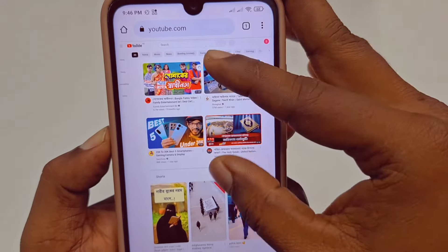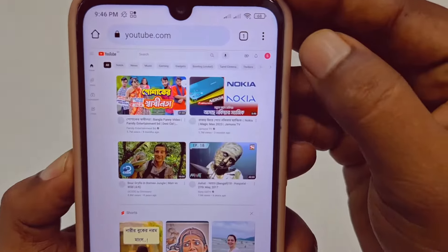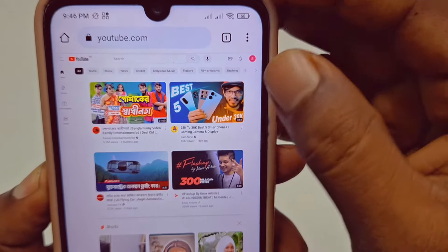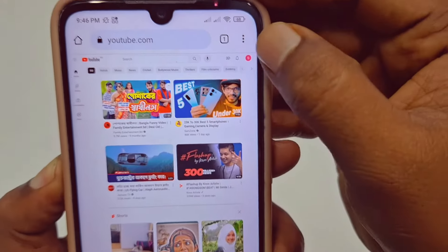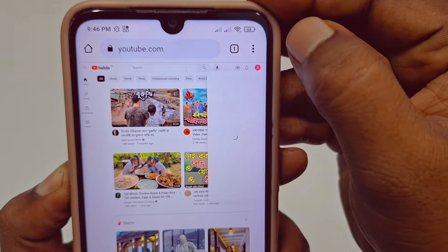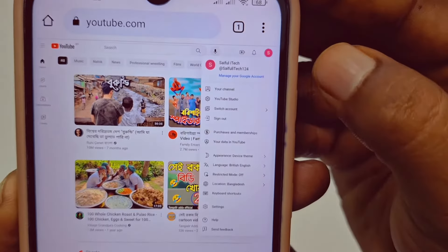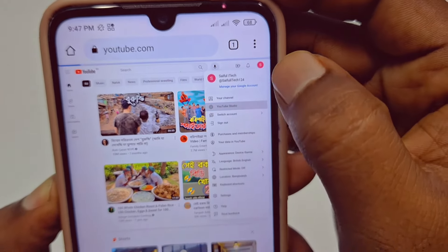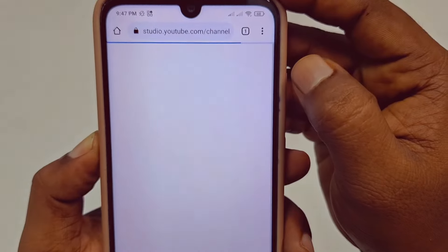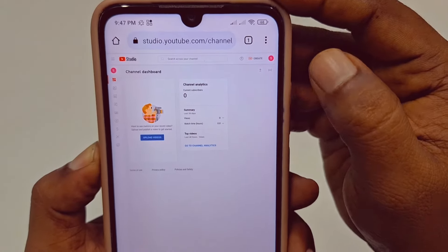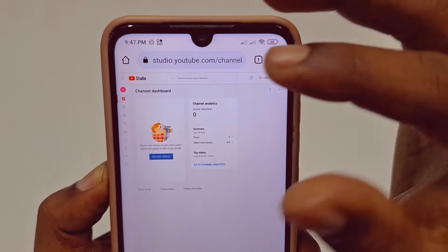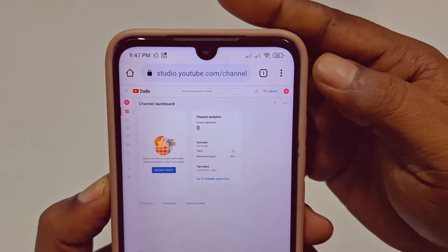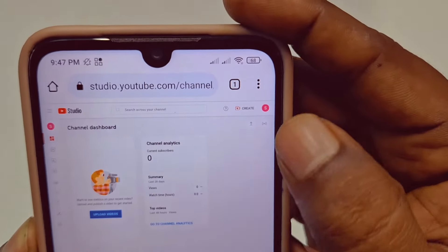I already have my channel open in this Chrome browser. Click on the profile icon first, and you can see 'YouTube Studio' in the second position. Click on YouTube Studio and wait a few seconds. You will get all your channel details there. This is my new channel so I don't have any videos yet.